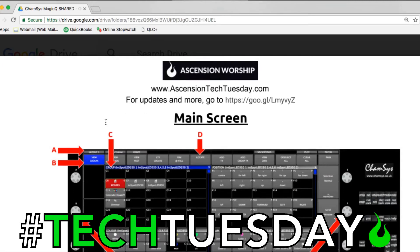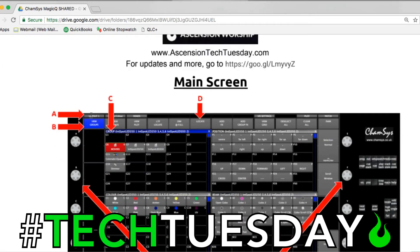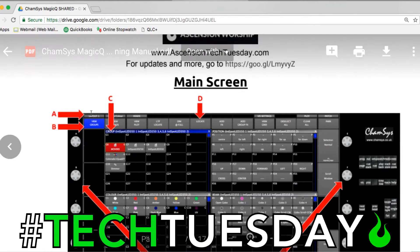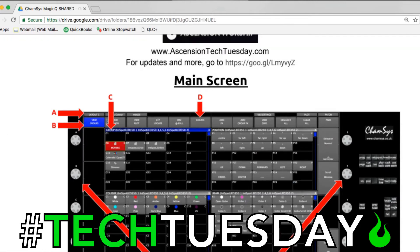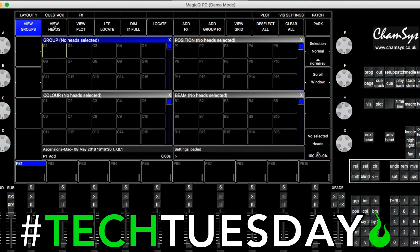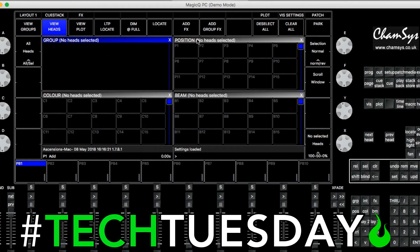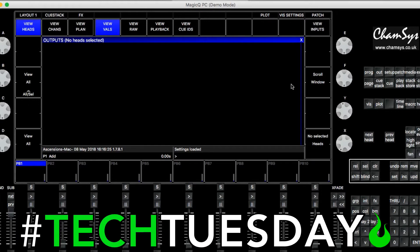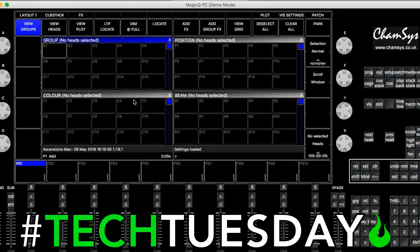One thing you'll notice right away is I talk a lot about Layout 1. That's the button up here in the top left-hand corner. If you get lost and don't know what you're clicking on and things are getting a little intense, you can go back to the top left-hand corner, click on Layout 1, and you're back to your starting position.